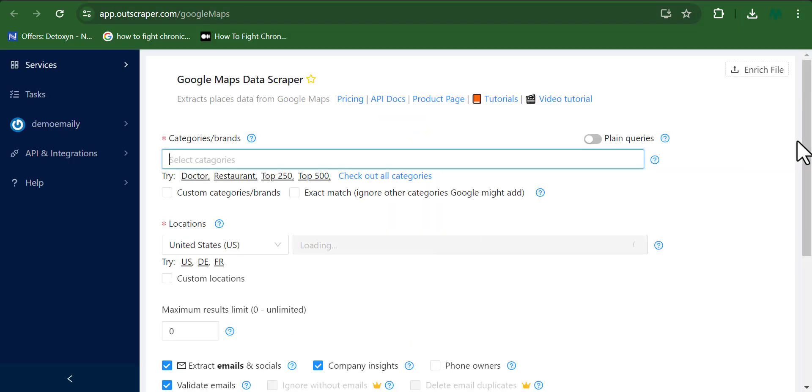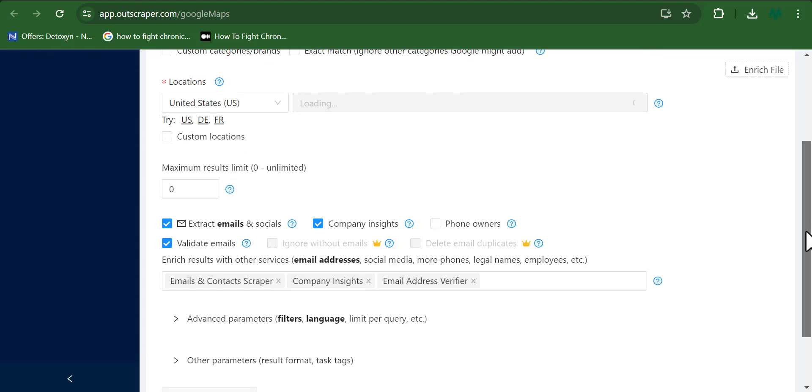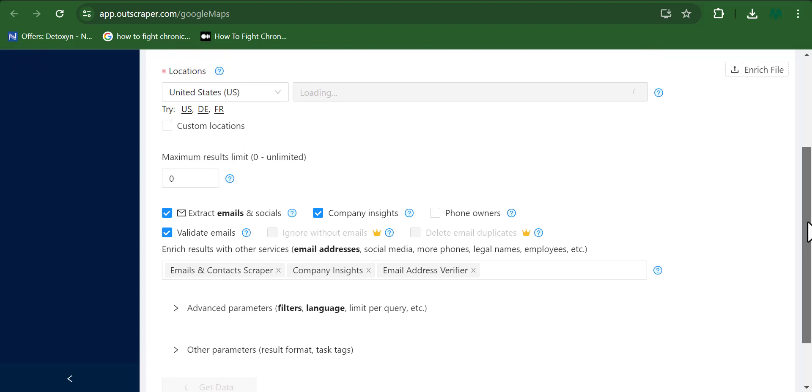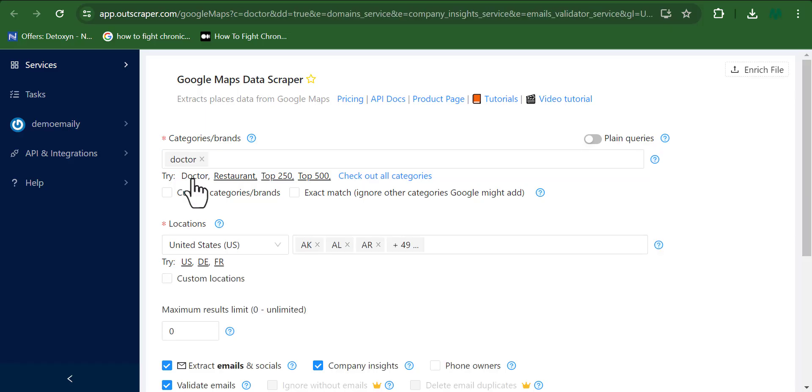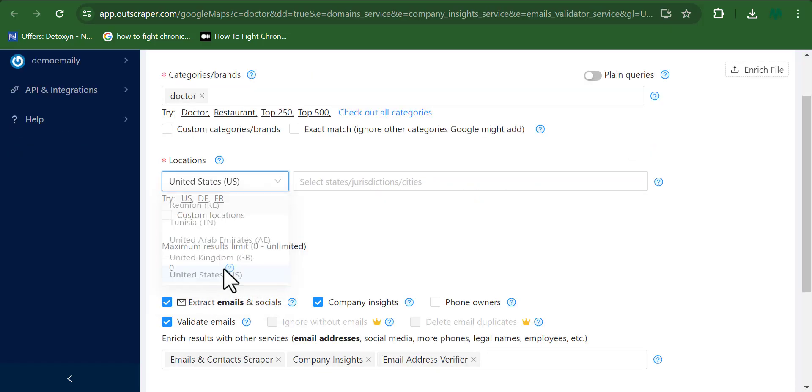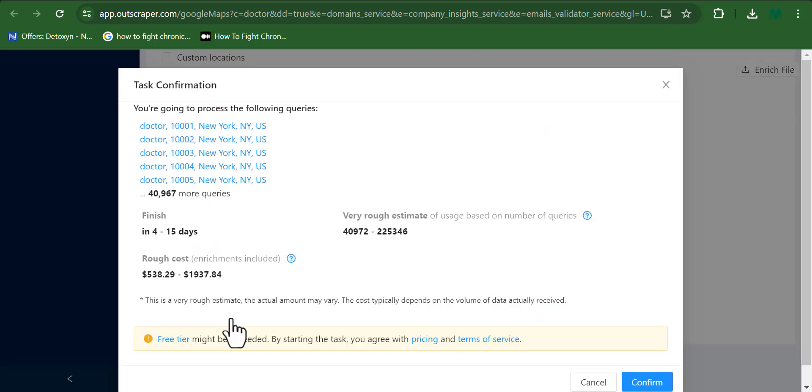And right now, one of the things about the Outscraper tool is how a little bit complex using it can be compared to the other Google Maps scraper that I would share in a bit. So you can see that this is the dashboard right here. I'm just going to go ahead and input my desired result right now. The latest state is also good, and good. Now you can see the result I could possibly get.